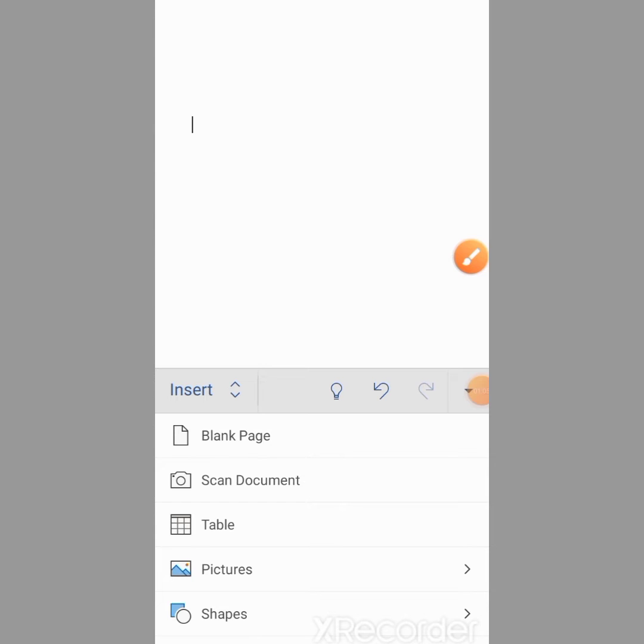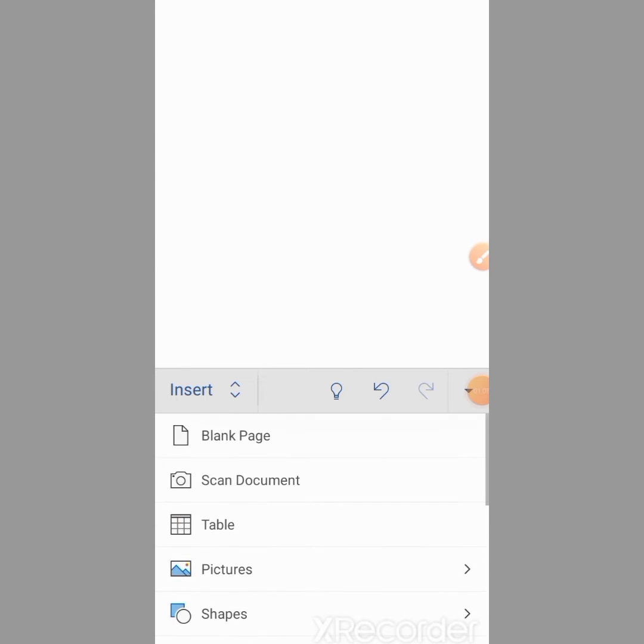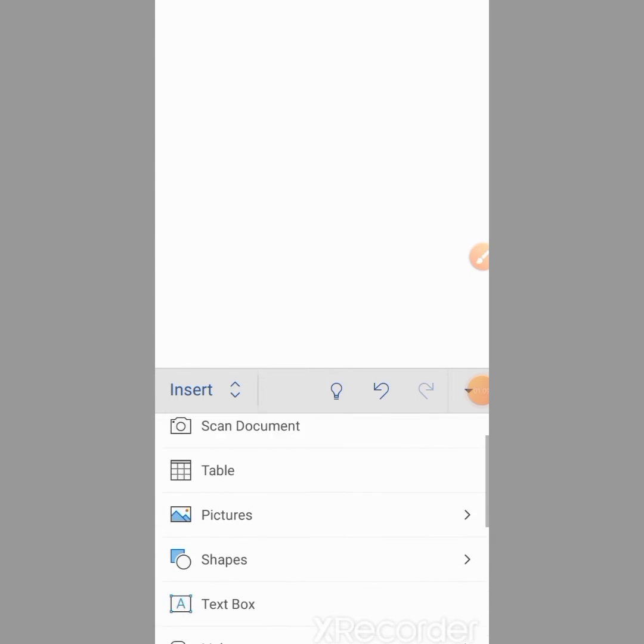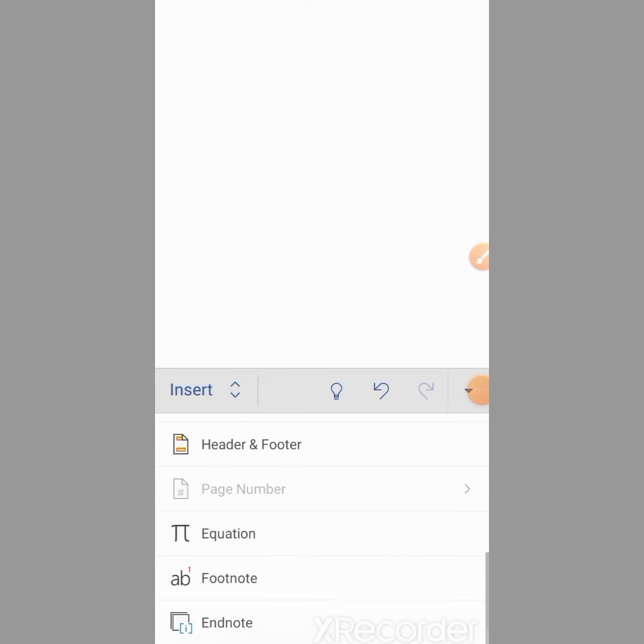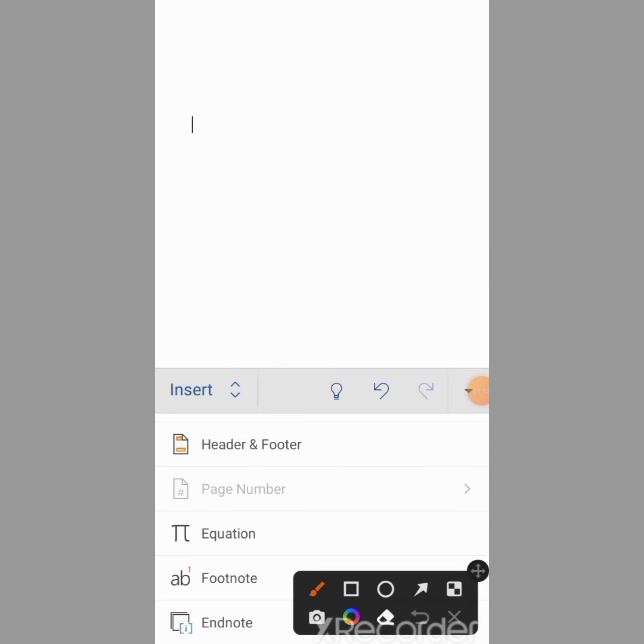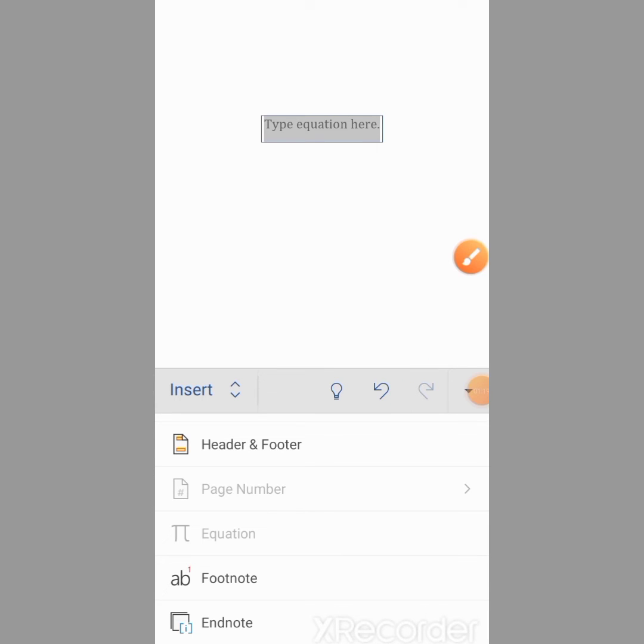Then I will scroll down, and here you can see the option of Equation. Click on Equation.